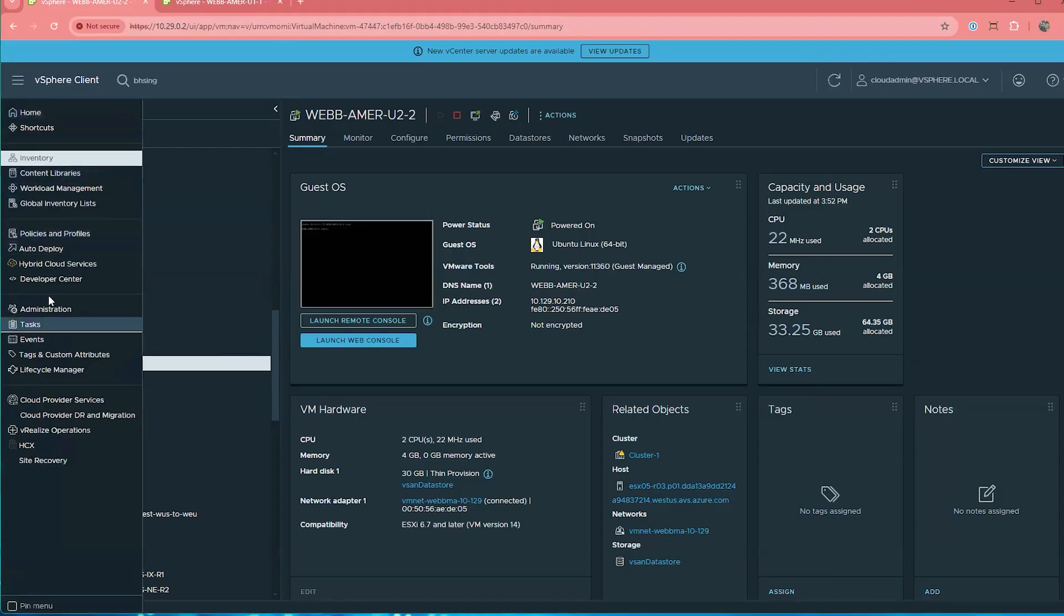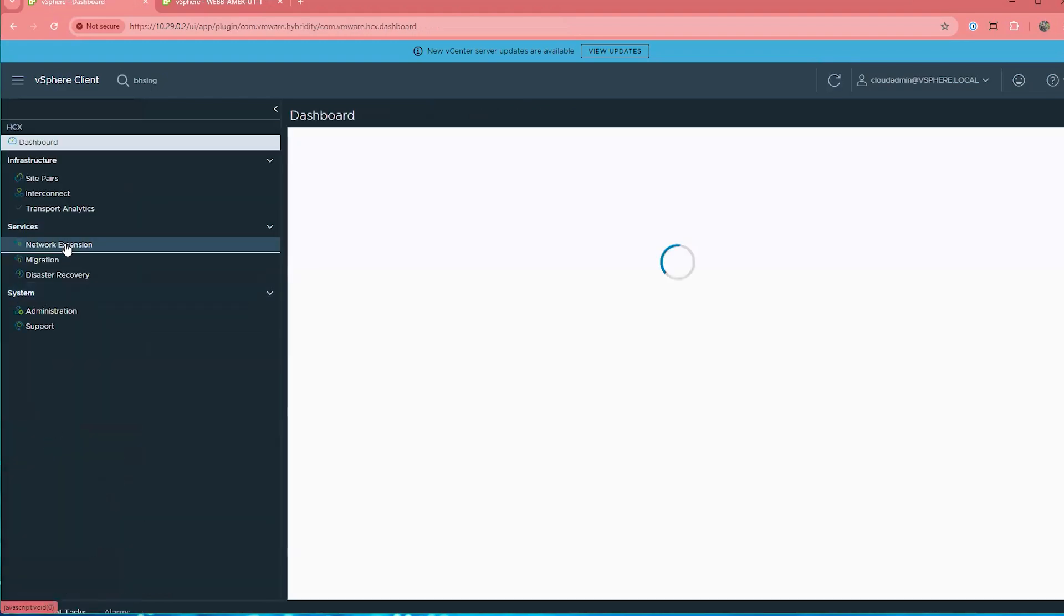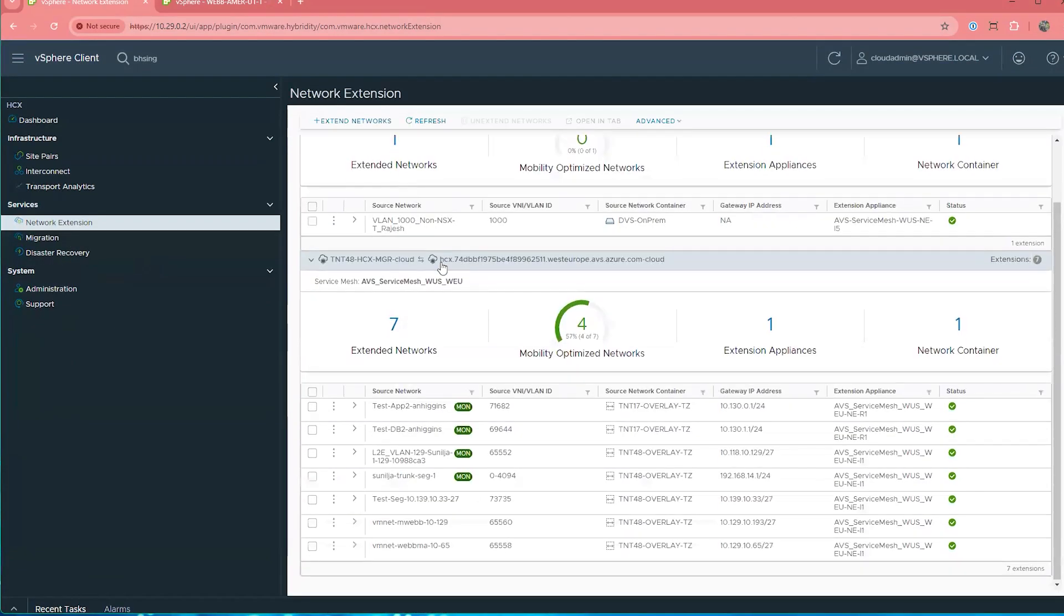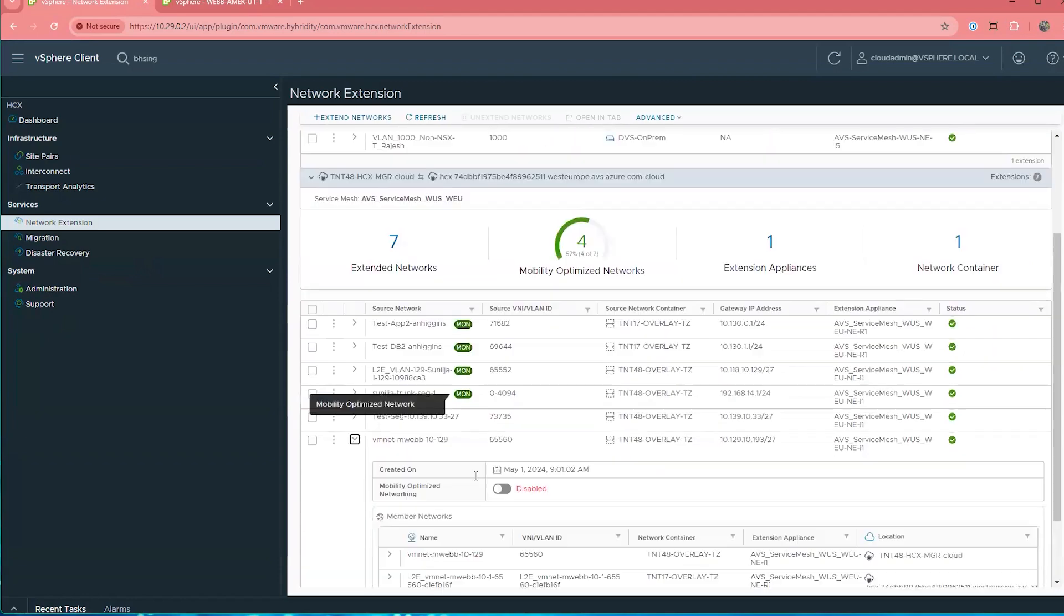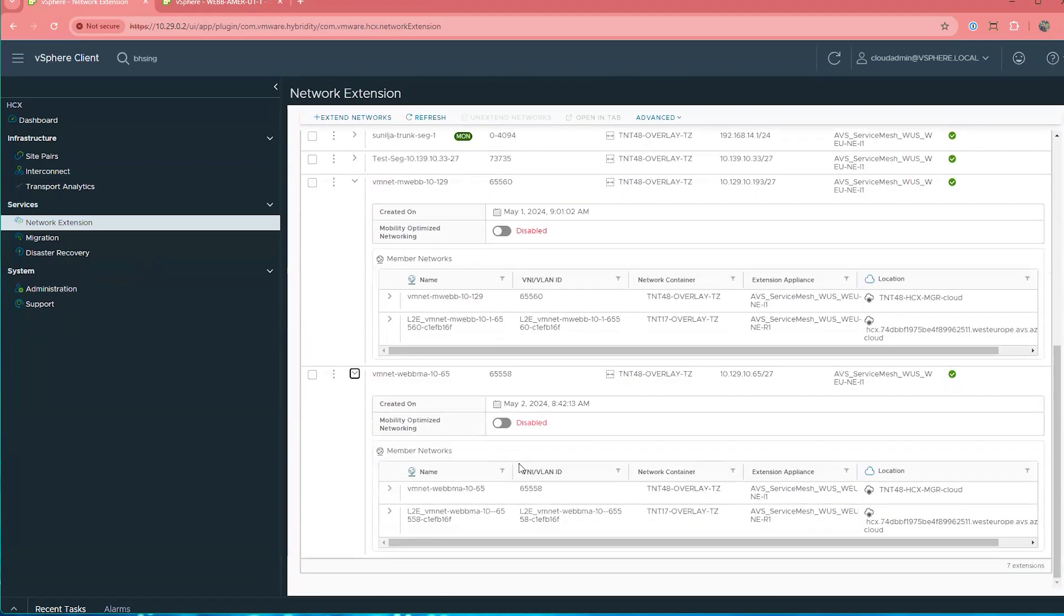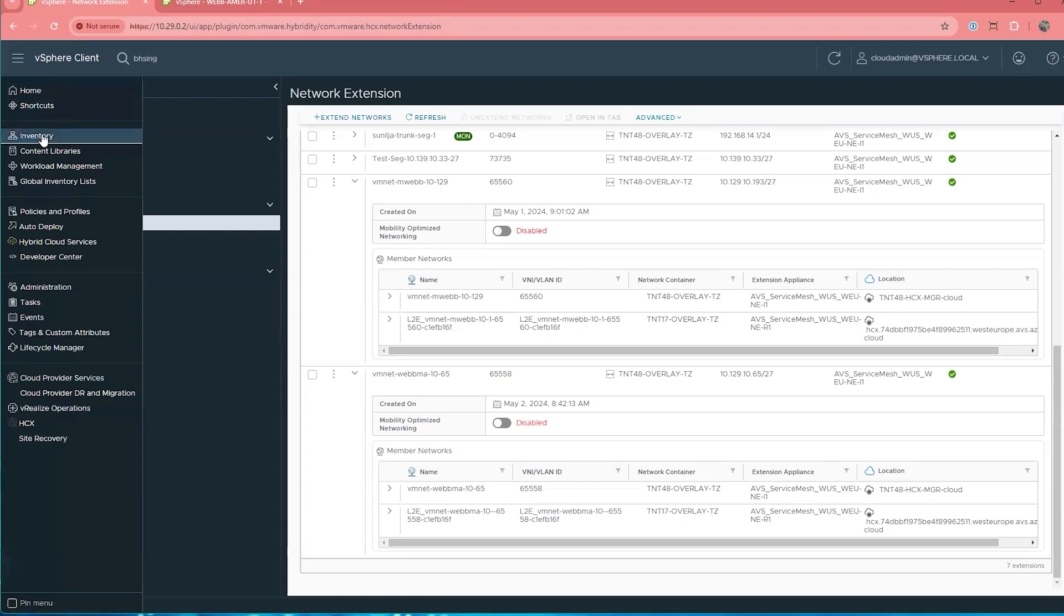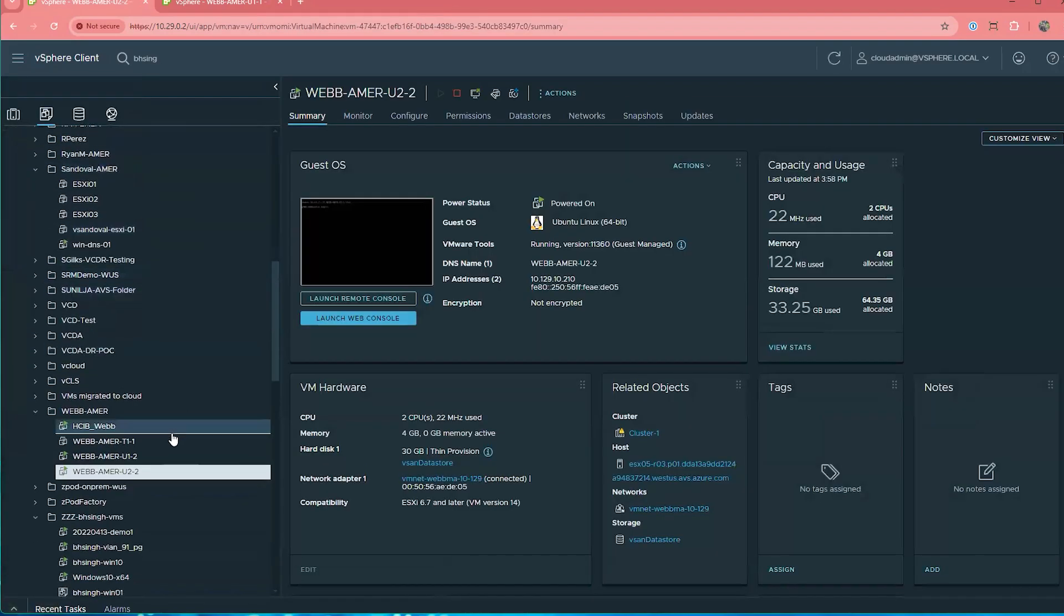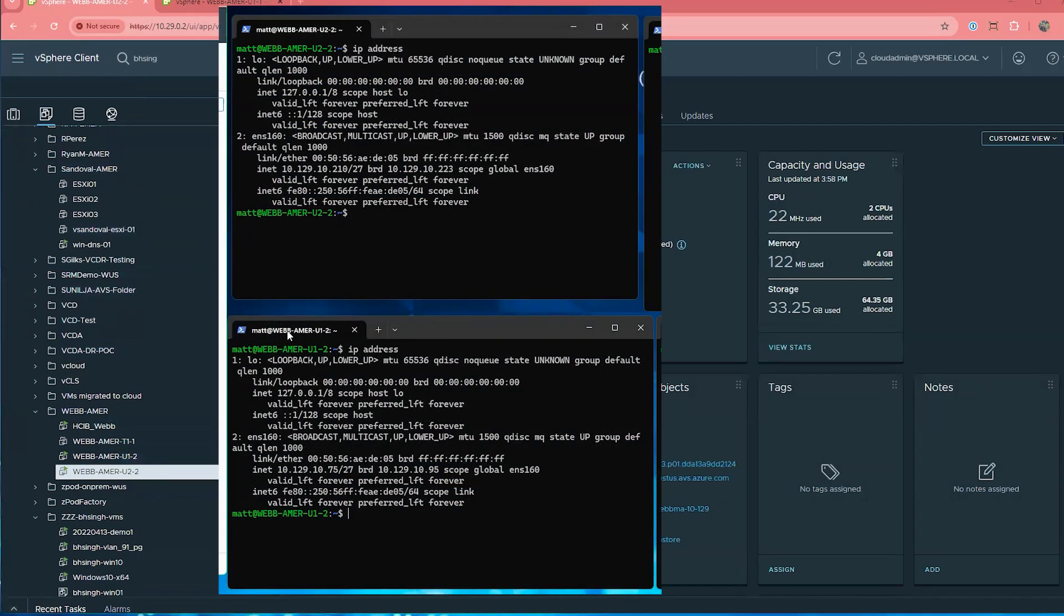So let's look at what it's like to enable it in the lab and what can happen. Okay, so the first thing we're going to do is let's go look at our network extensions and see what I had showed you on the whiteboard is the same in the lab. As you can see here, I have these two /27 networks extended and MON is disabled. So it is disabled at this point. So now let's go take a peek in the inventory and look at these virtual machines. I've got these Web Amir virtual machines, U1-2 and U2-2.